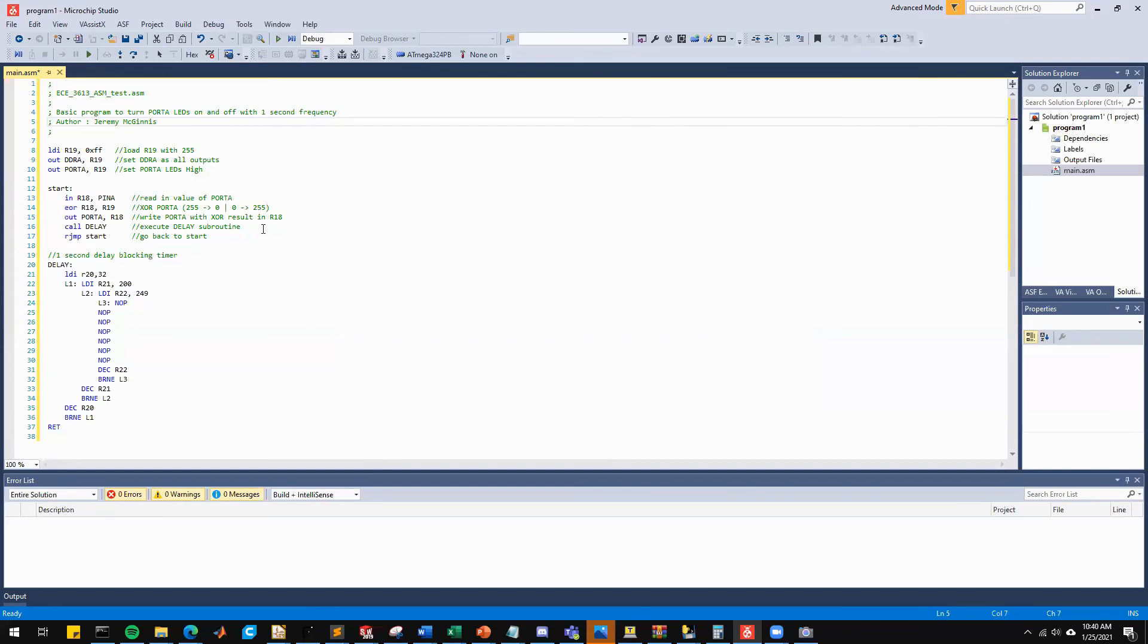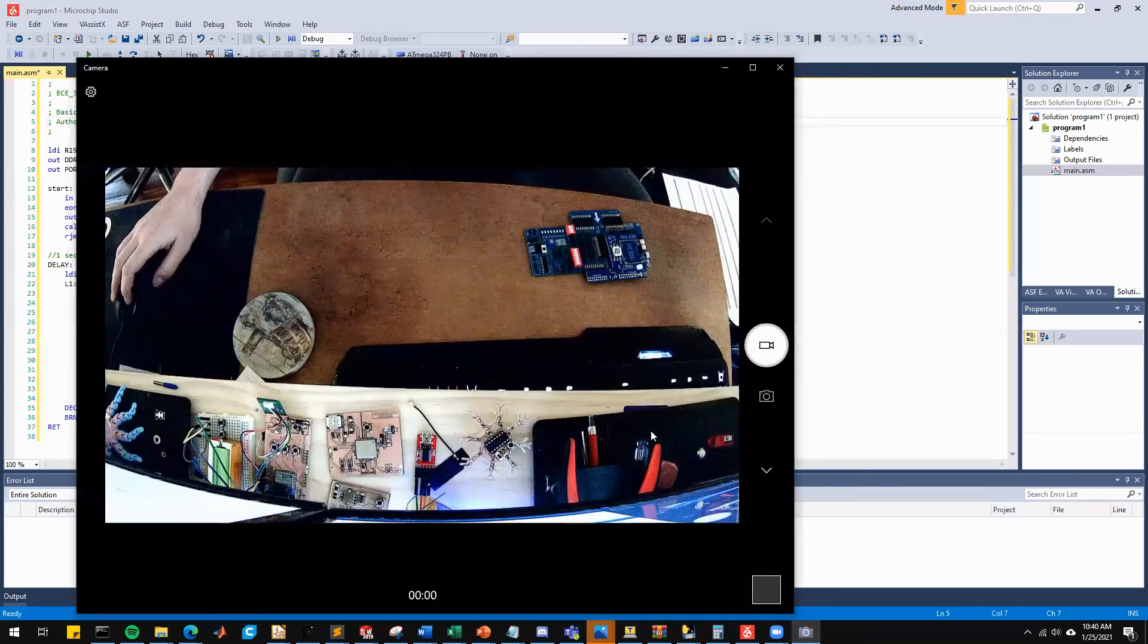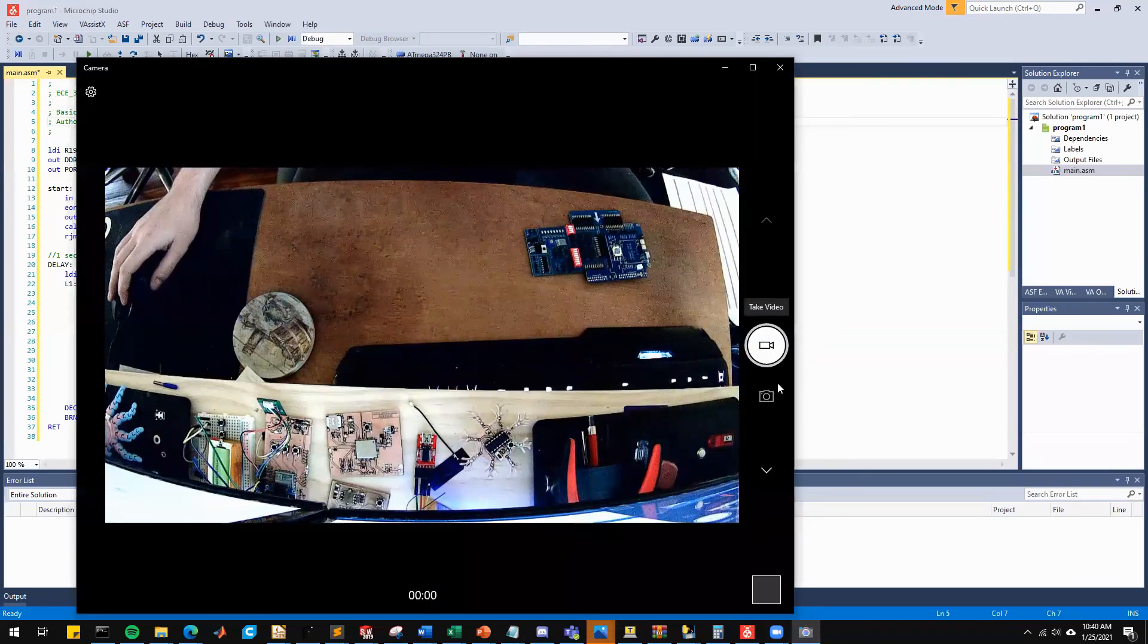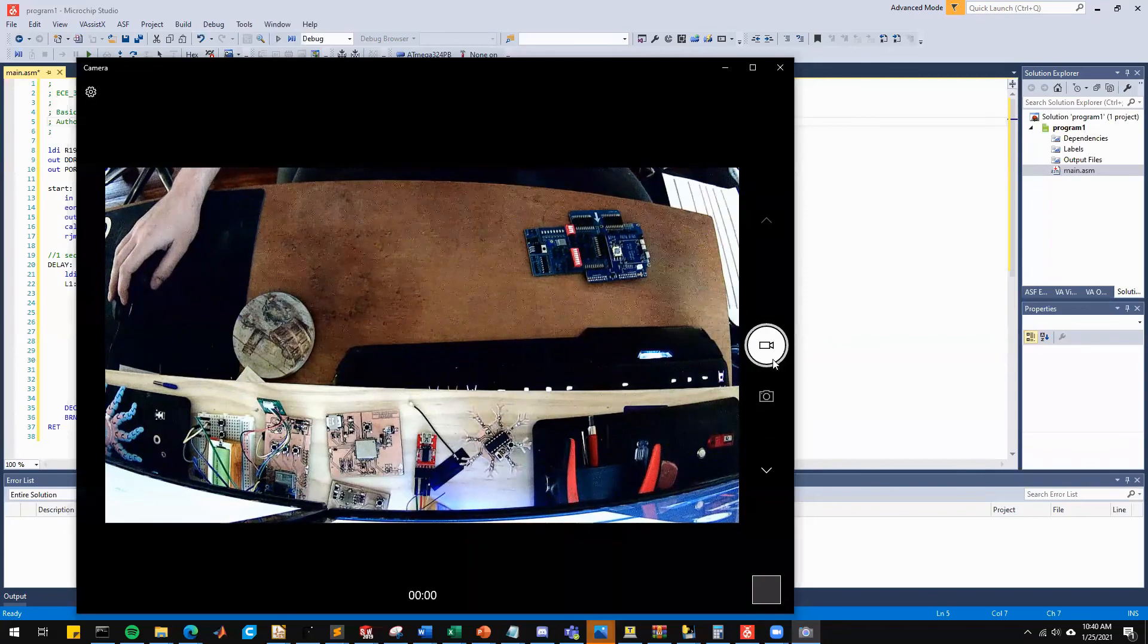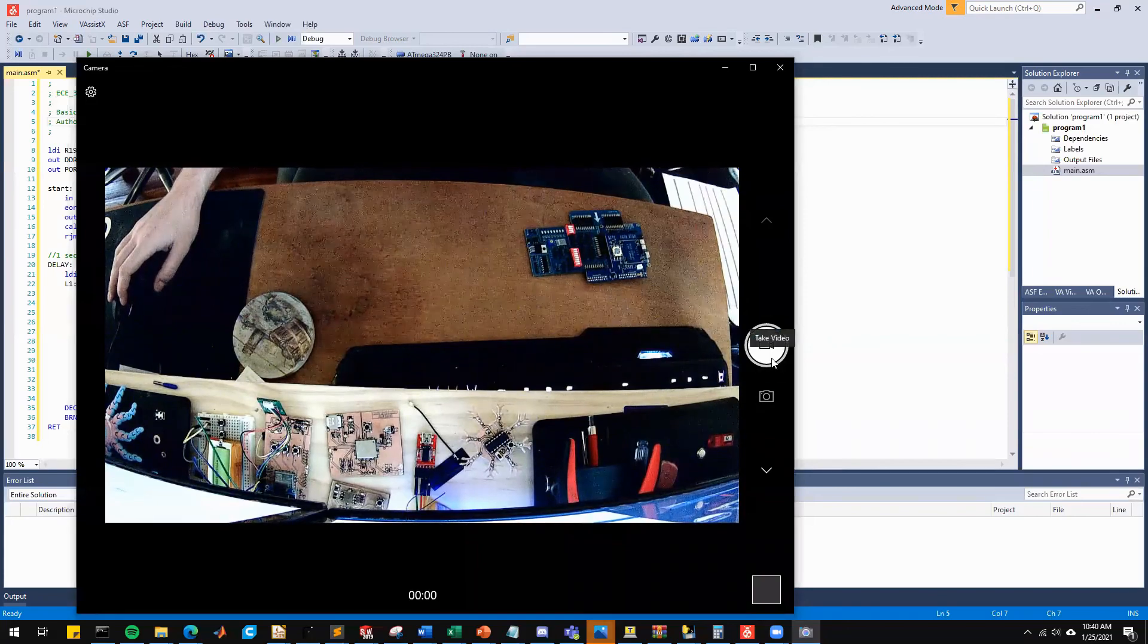So through the power of video editing, we're going to go over to my split screen where we can see how to physically connect the board.